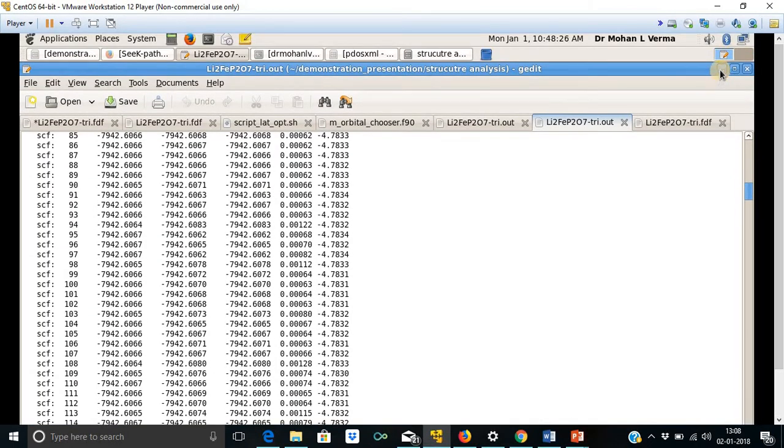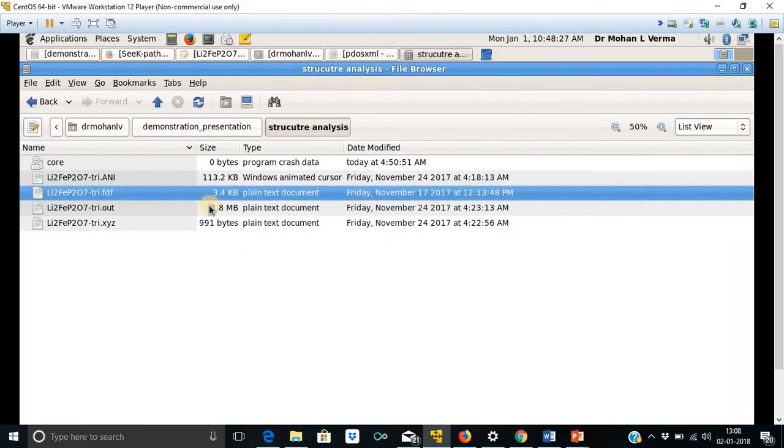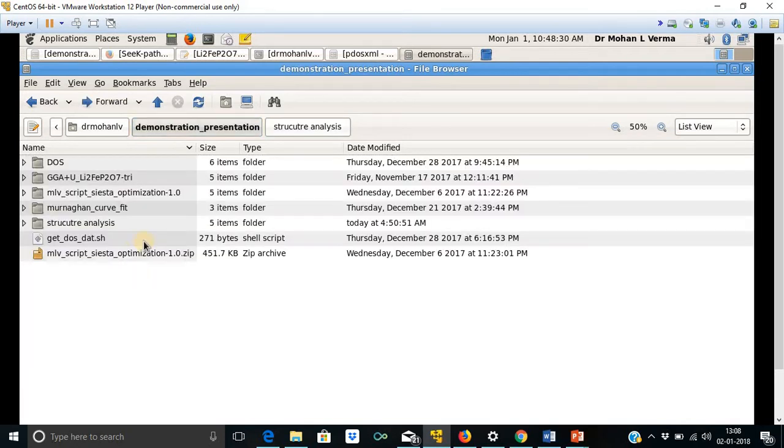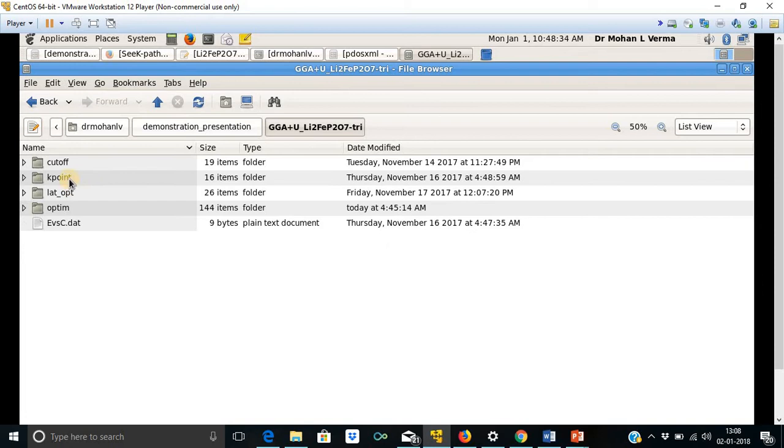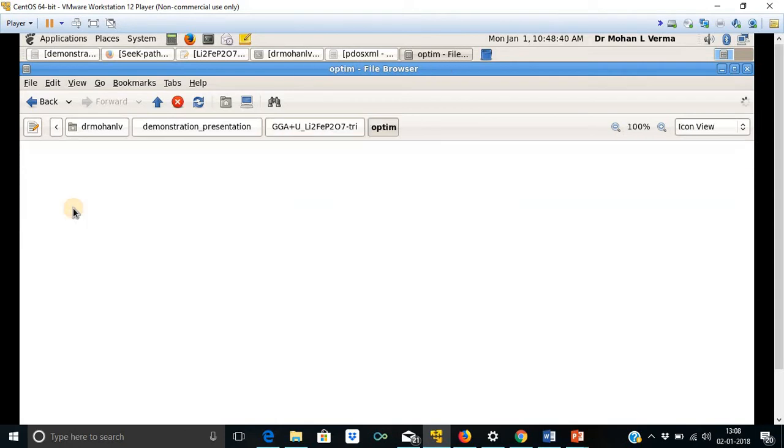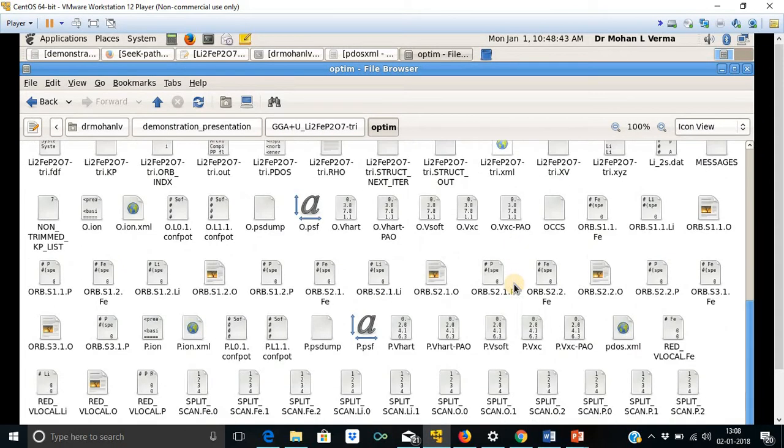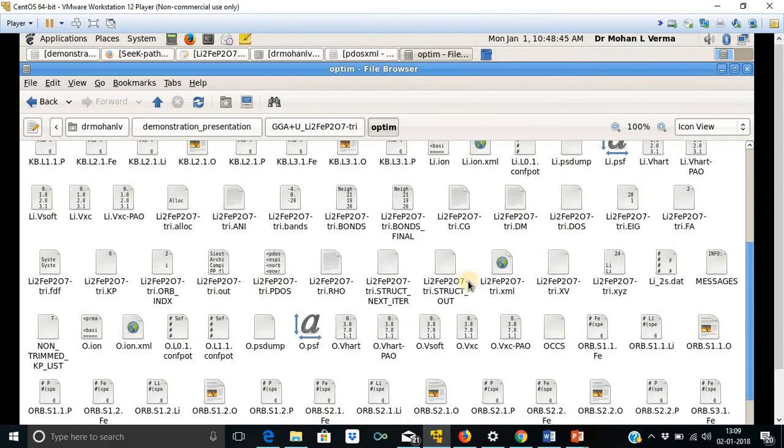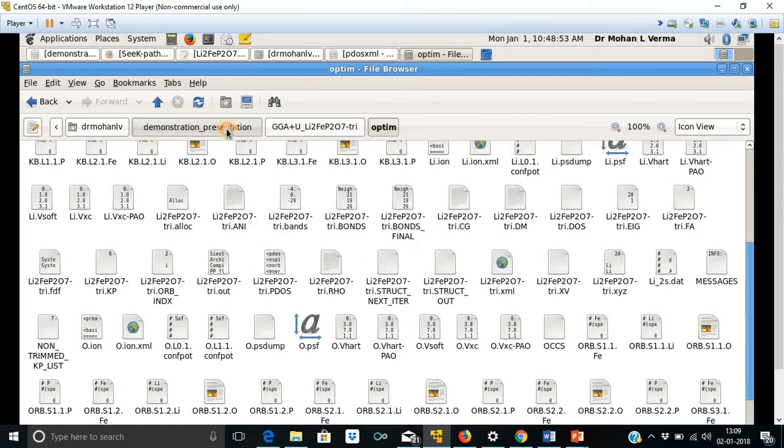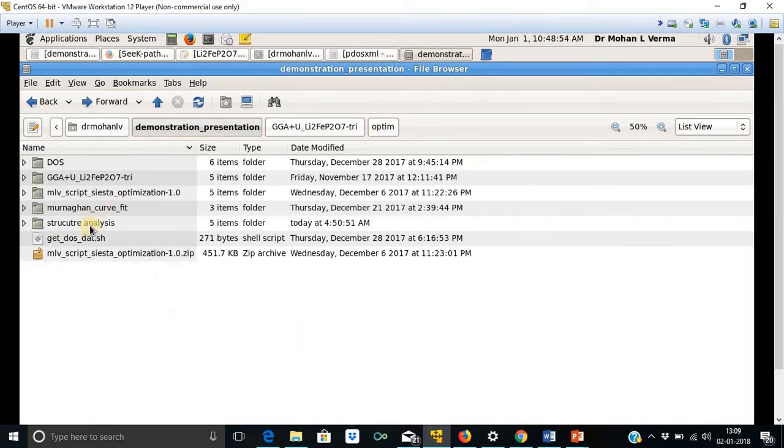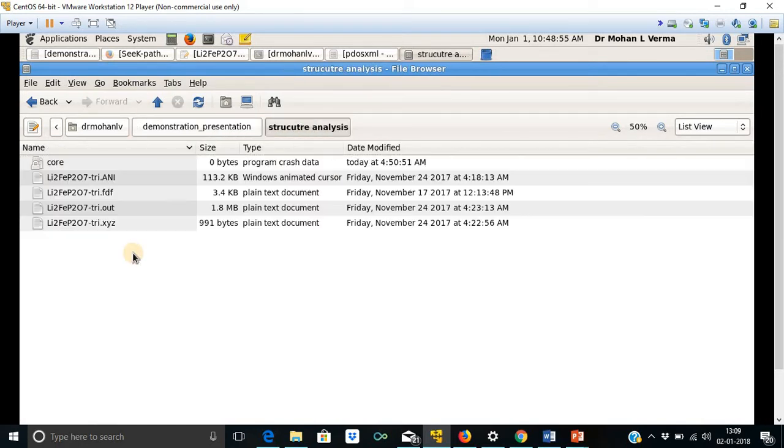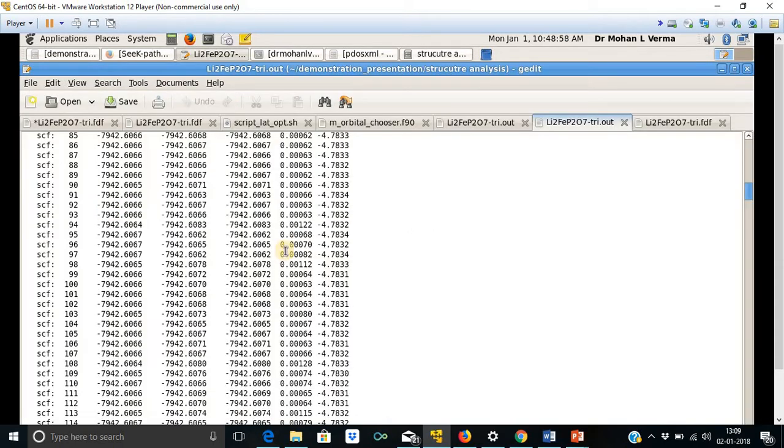This is the output file which is available along with several other files in the same optim directory. So let me show how it was optimized. This is the parent directory where we have used this cutoff optimization, k-point optimization, lattice optimization, final optimization. And there are so many other files available here along with this output file. I have copied some important files from this directory optim to this structure analysis folder.